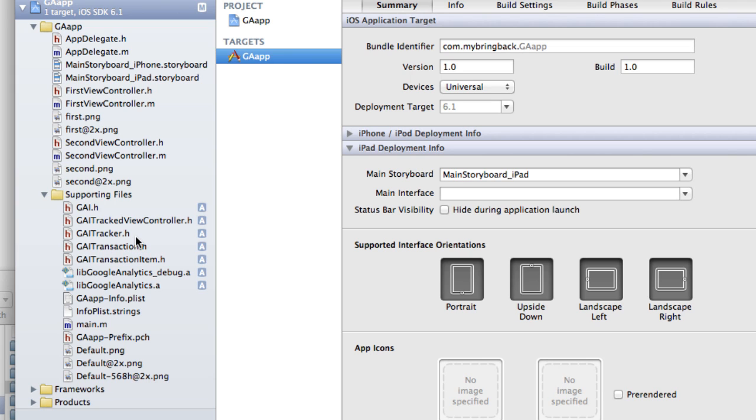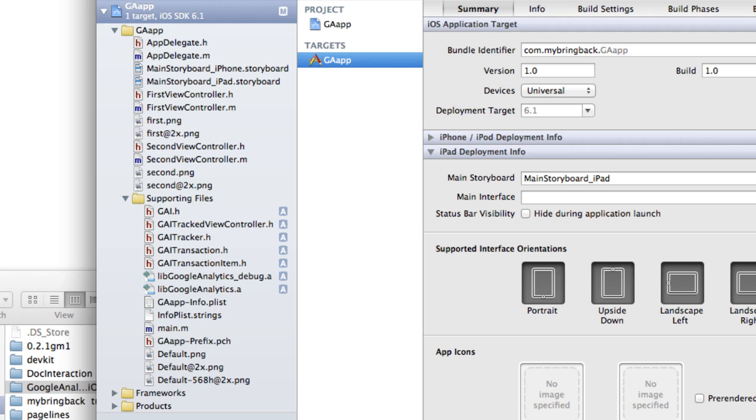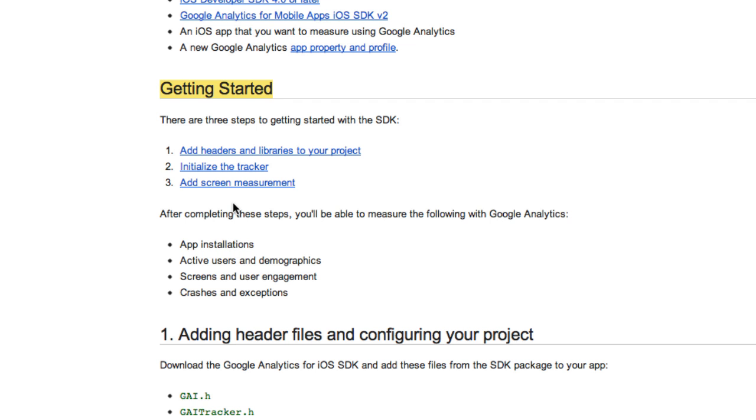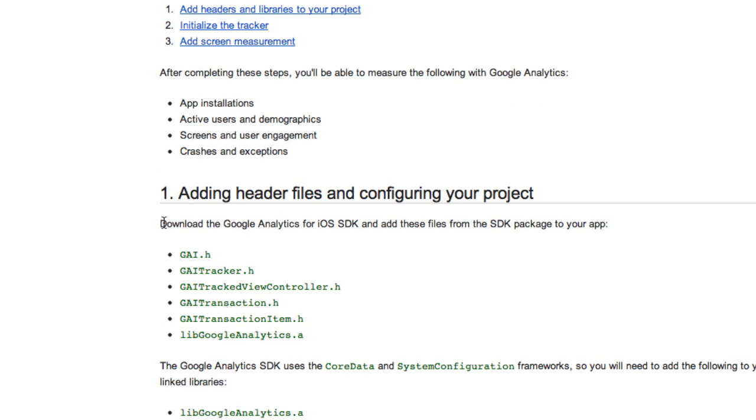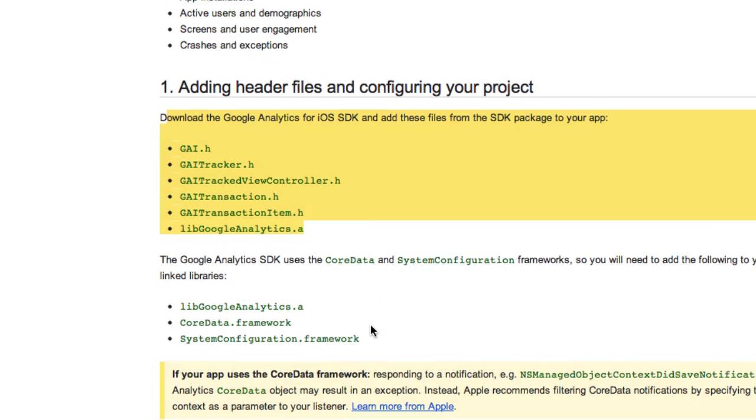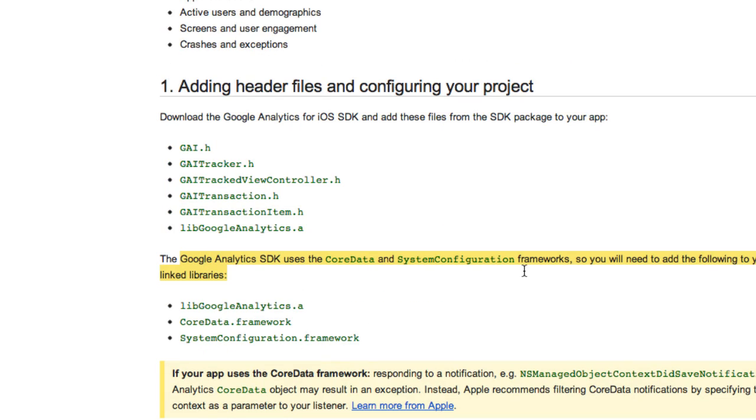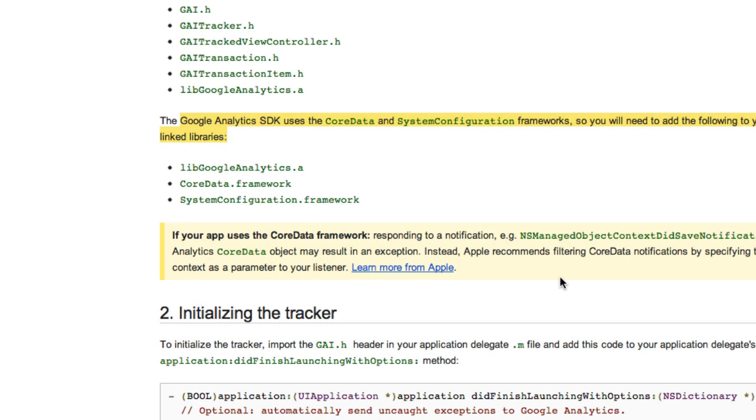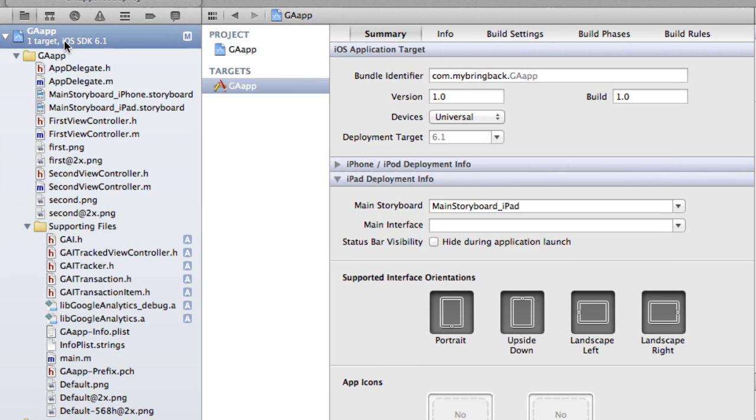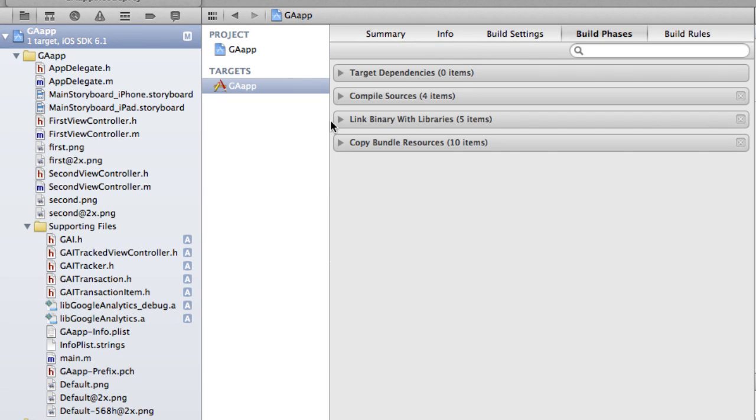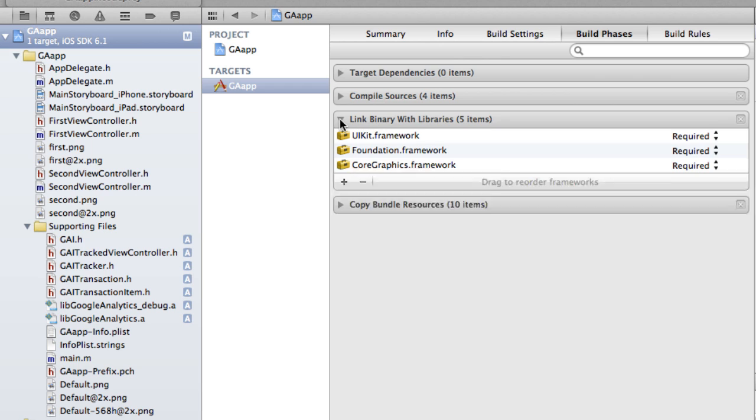Now before actually going in like coding any of the implementation, we have to actually pull those in and add a few frameworks. And how I know this is going back here where we see the getting started guide. I did read ahead a little bit so I knew what I was talking about. But if you scroll down, it basically says we got to import these or add these header files into our project, which we just did. The next step is basically we have to pull in some libraries and link them into our application to use because the GA, the Google Analytics SDK, it says it basically uses core data and uses some other frameworks. So how to do that is we're going to click on the GA app at the top here. So then we're going to go over to build phases and go down to the link binary with libraries.